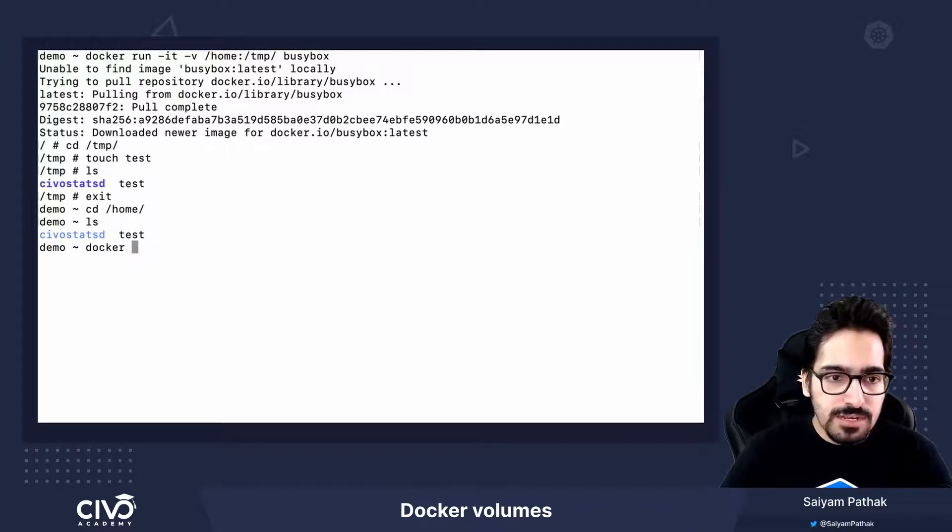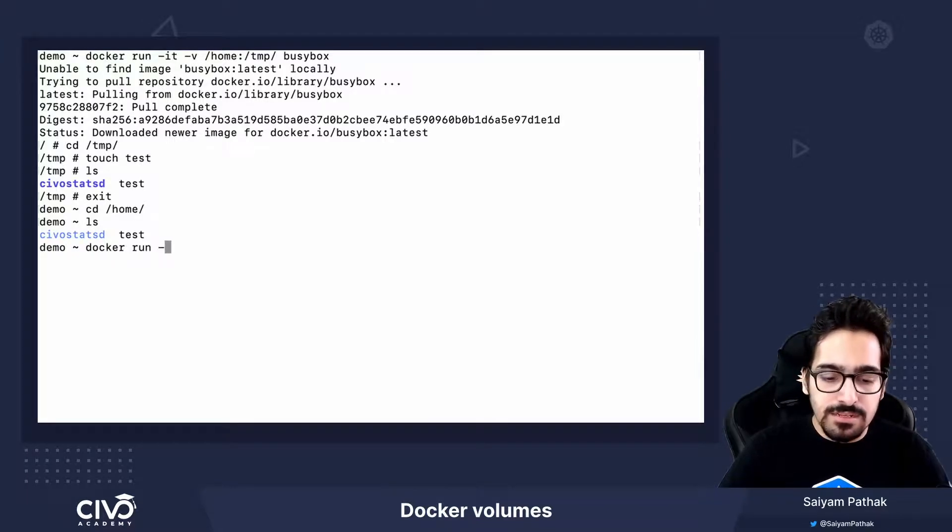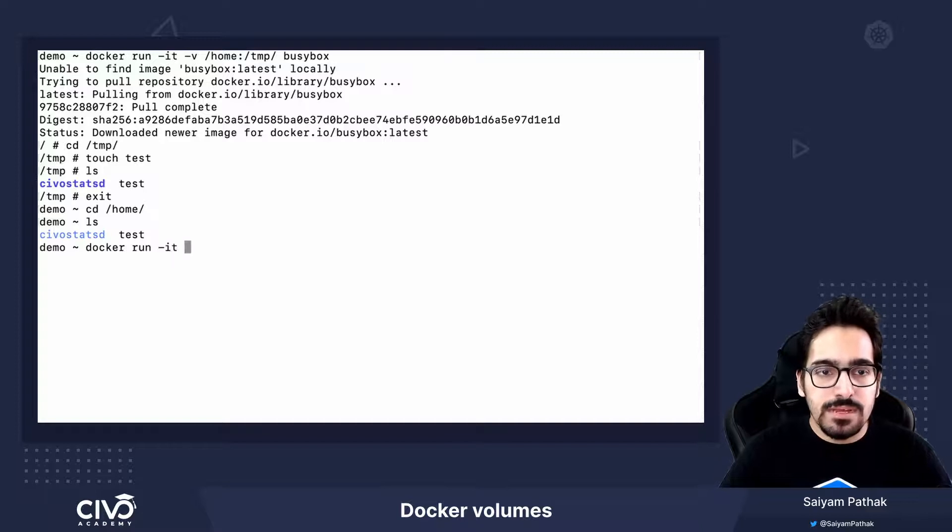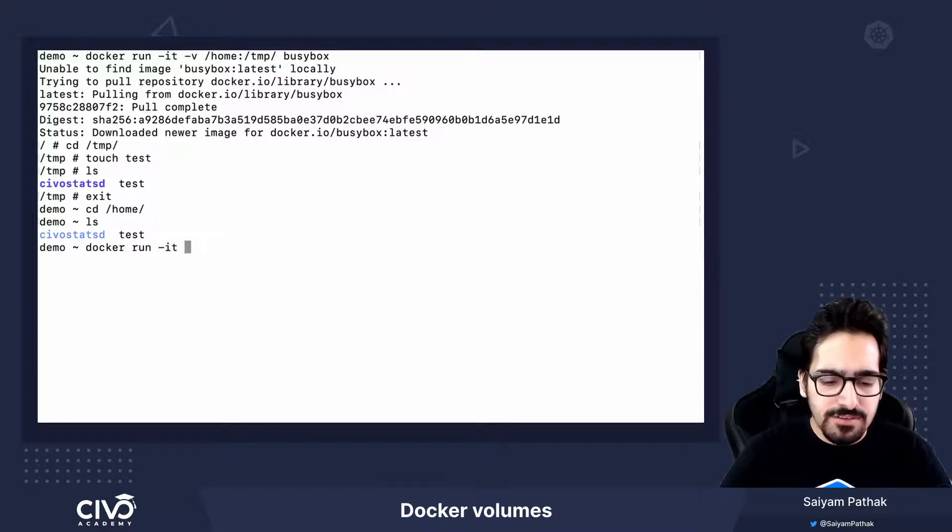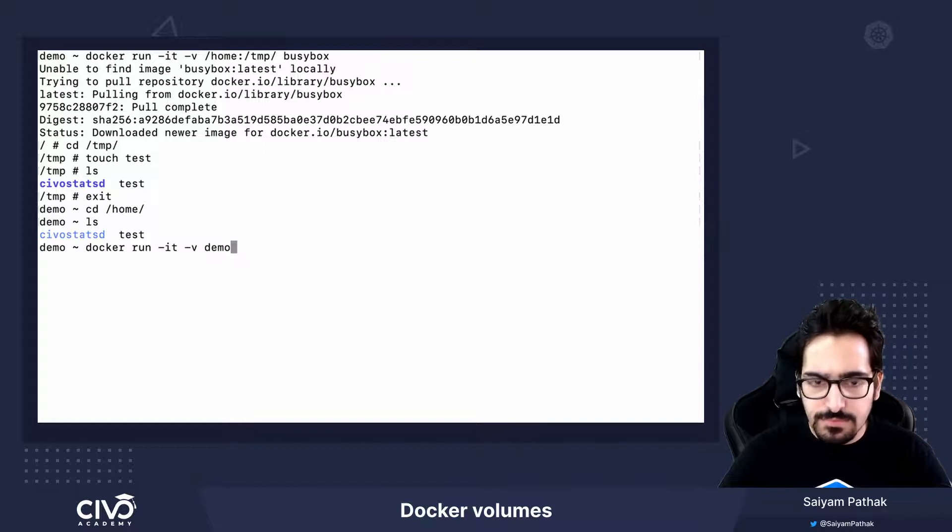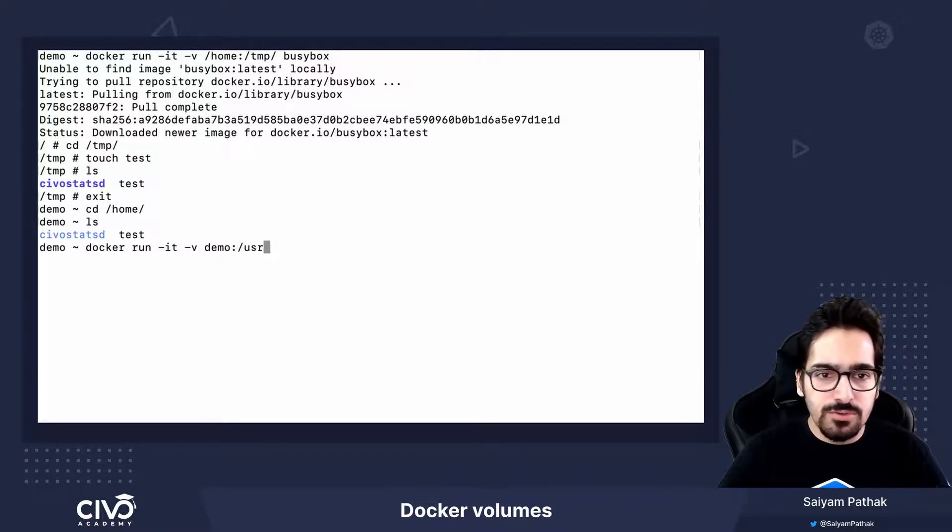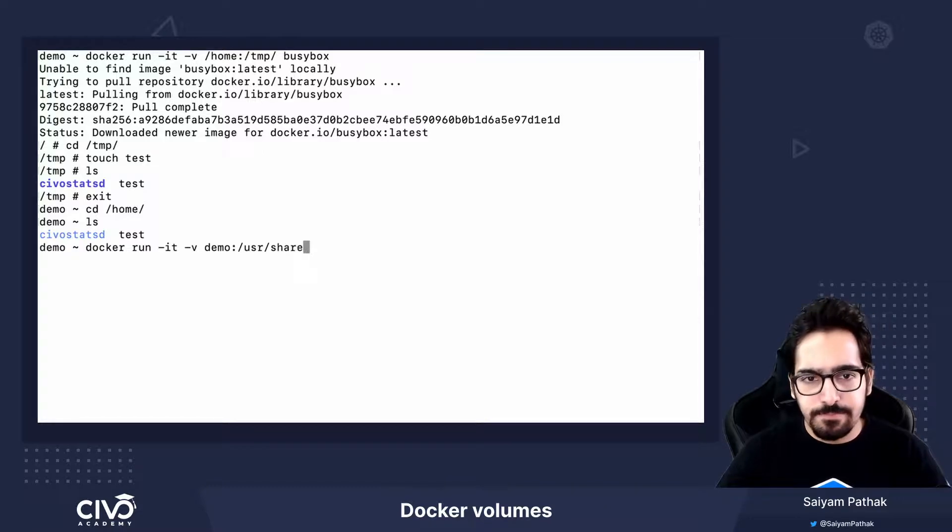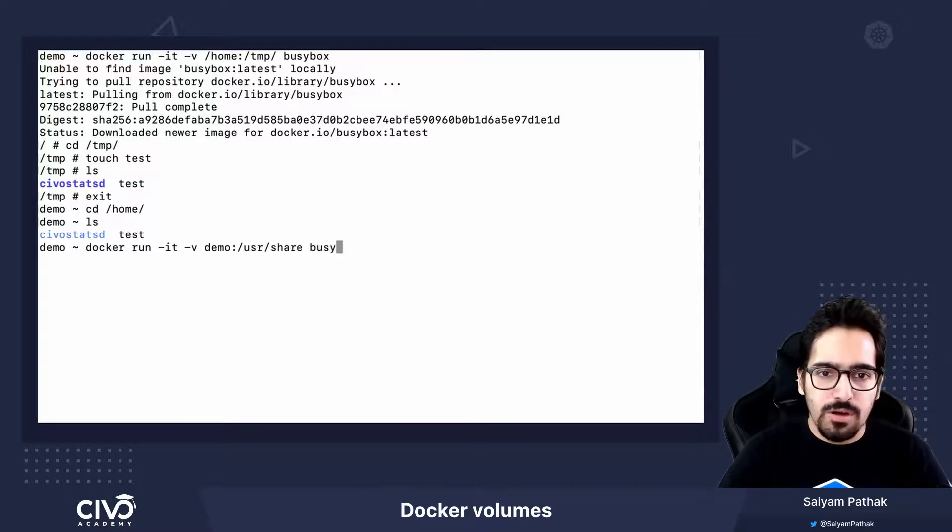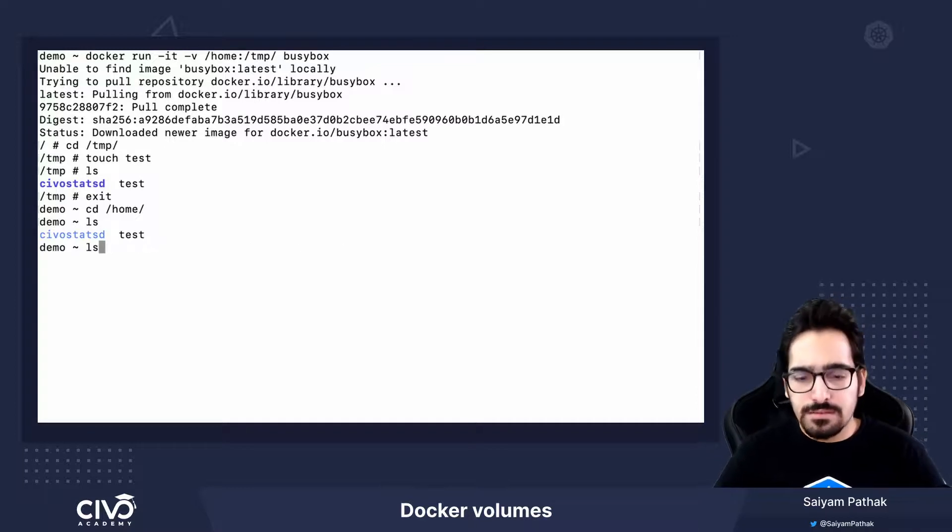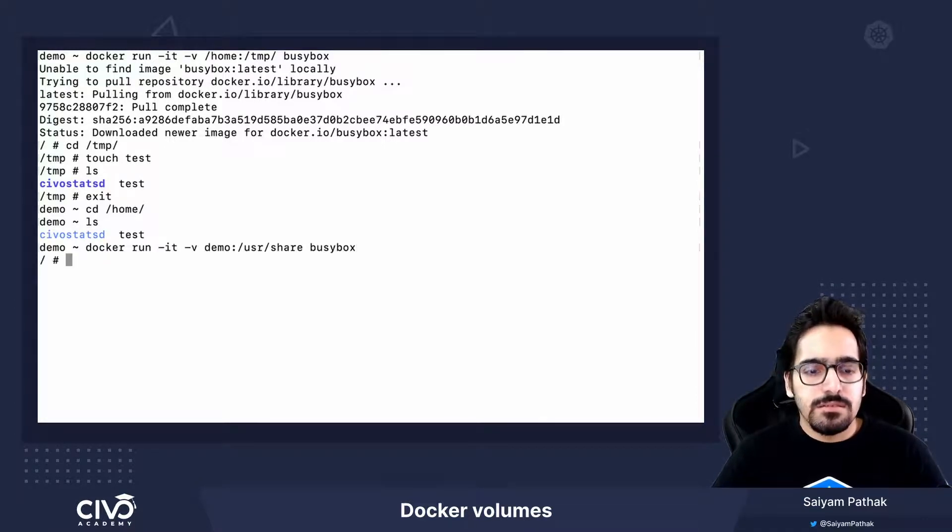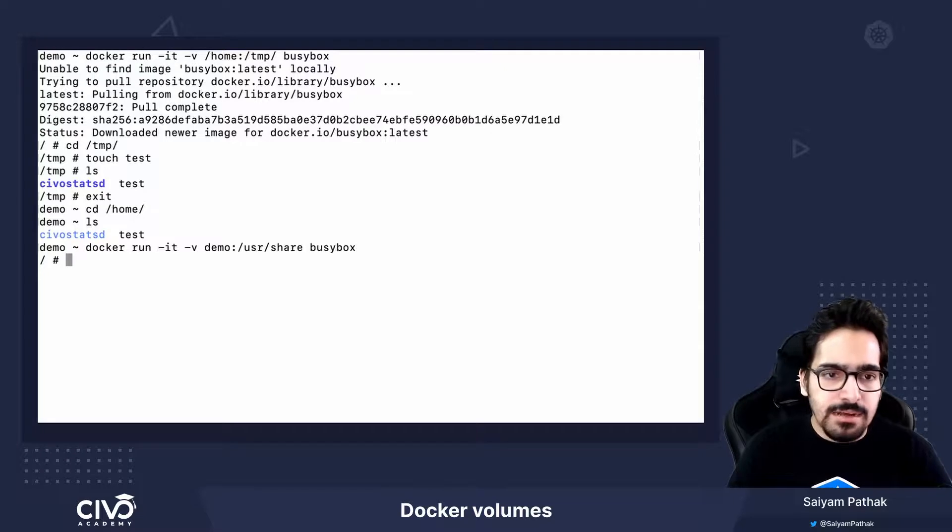Let's create another volume and this time we just give a volume name. And we mount another directory called /user/share of busybox container. What happens is we have to do this. I will come inside the busybox shell.